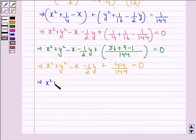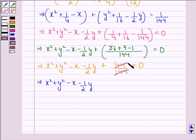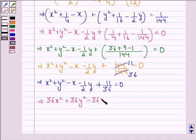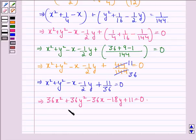This implies x square plus y square minus x minus 1/2 y. On cancelling by dividing numerator and denominator by 4 we get 11/36 equal to 0. Now on multiplying throughout by 36 we get 36x square plus 36y square minus 36x minus 18y plus 11 equals 0. So the equation of the circle with center 1/2, 1/4 and radius 1/12 is 36x square plus 36y square minus 36x minus 18y plus 11 equals 0.